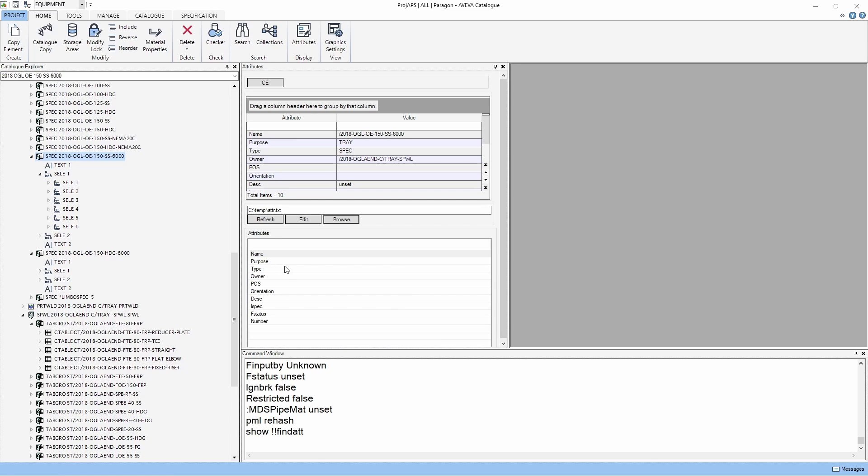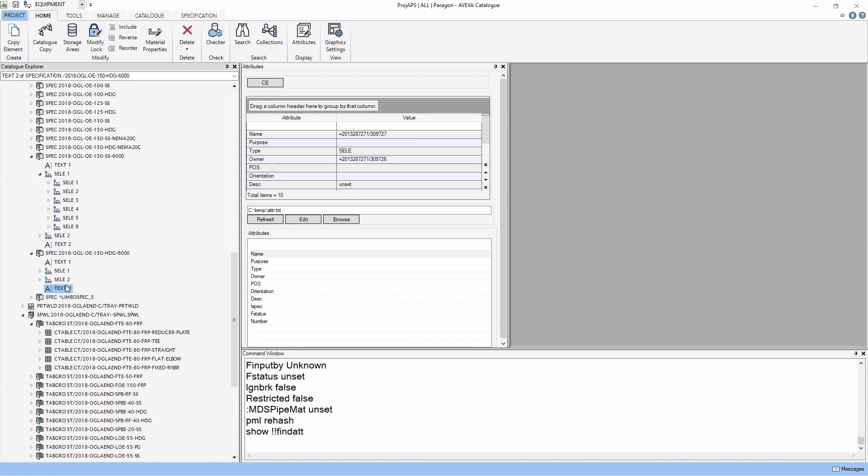To see the attribute of another element, choose the element and click the C button, and the table will display that element's attributes.